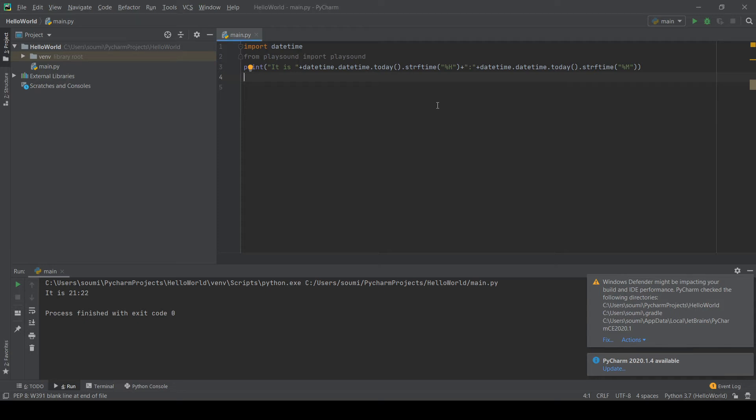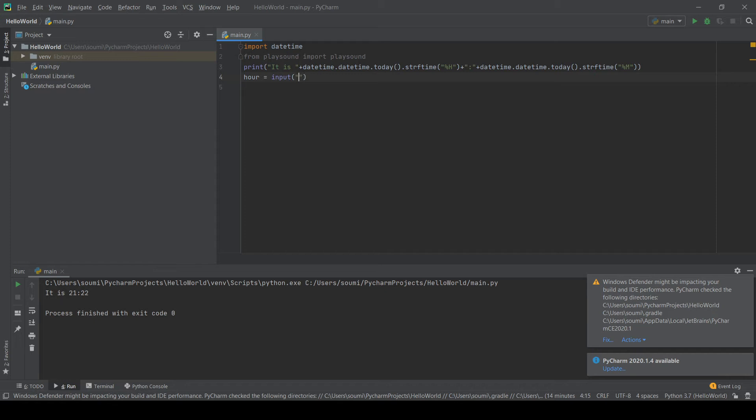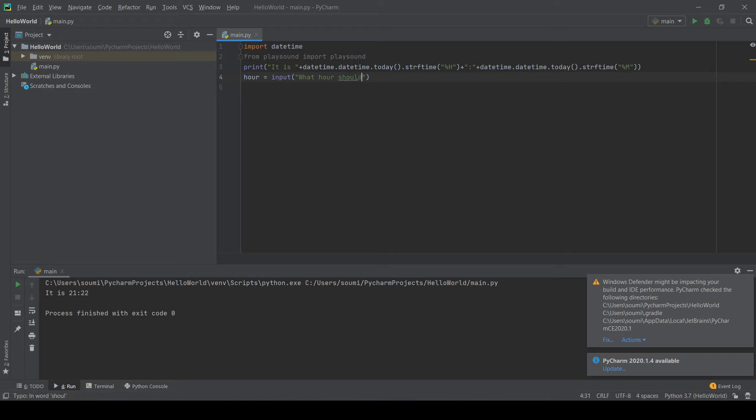So next thing we're going to do is ask the user for what time they want to set their alarm for. So we can do hour equals input. And then we can do, how about, what hour should your alarm be raised?